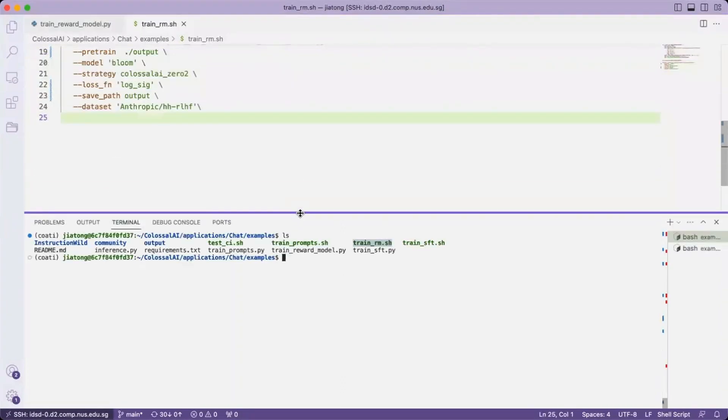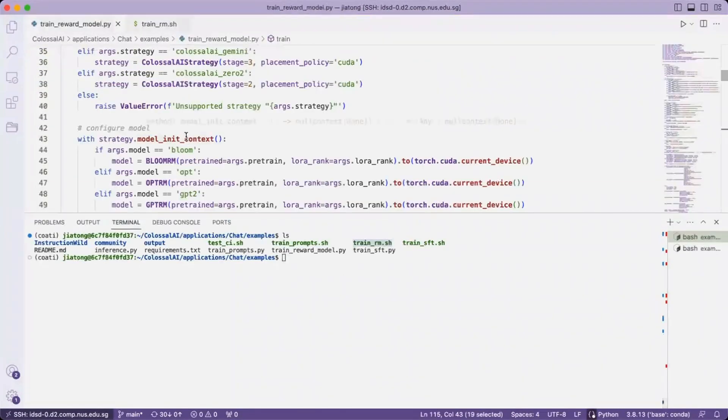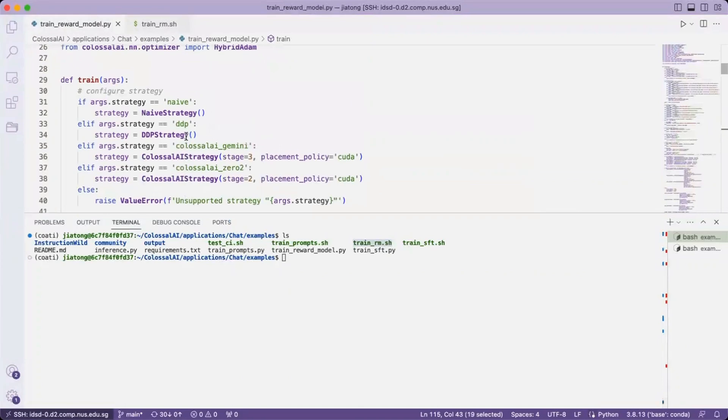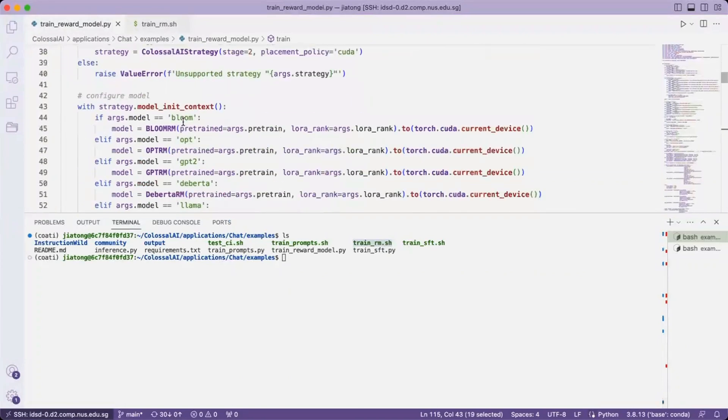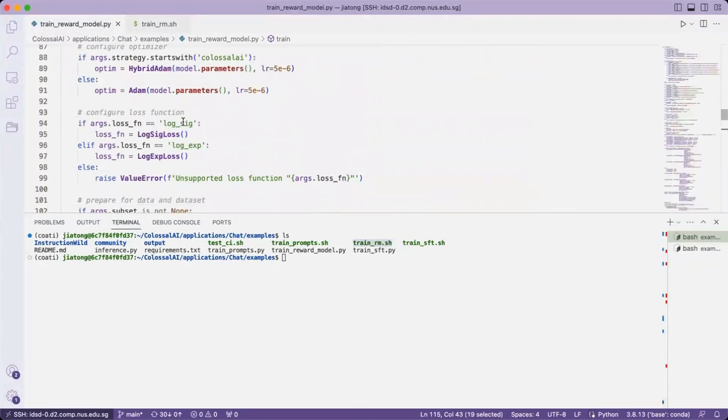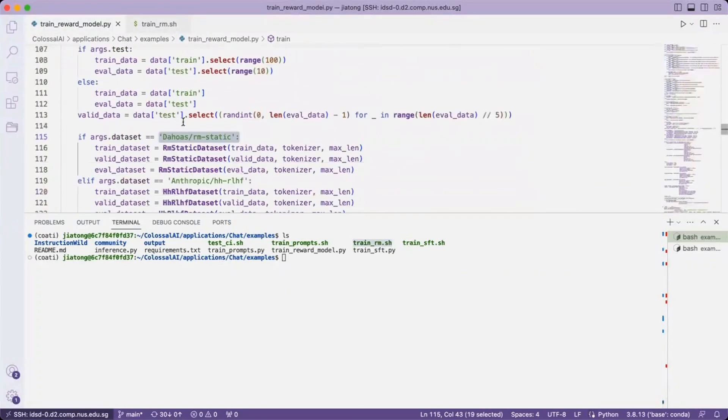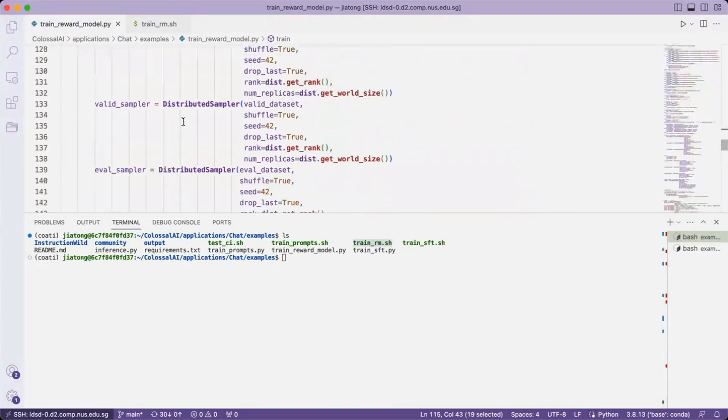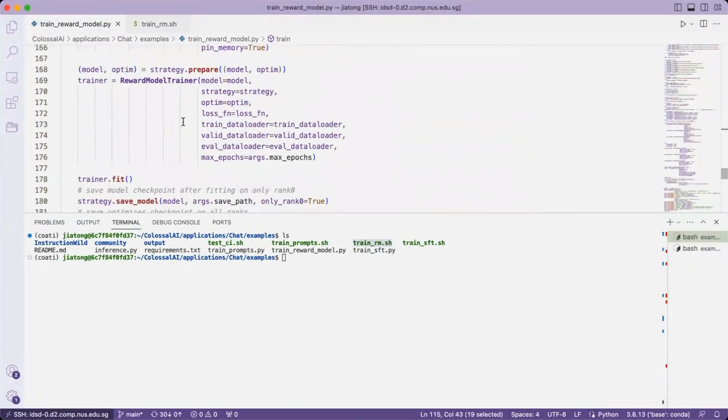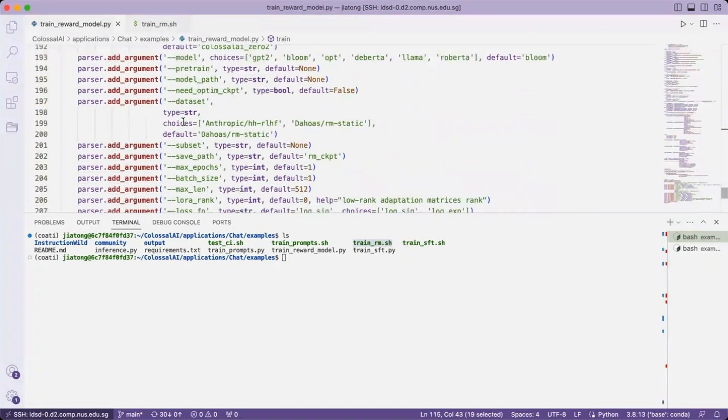Before we start training, let's inspect the train-reward-model Python file. Let's first take a look at the arguments that the train function is taking.